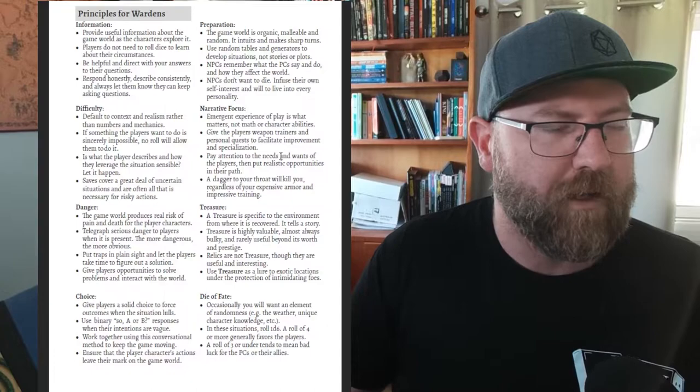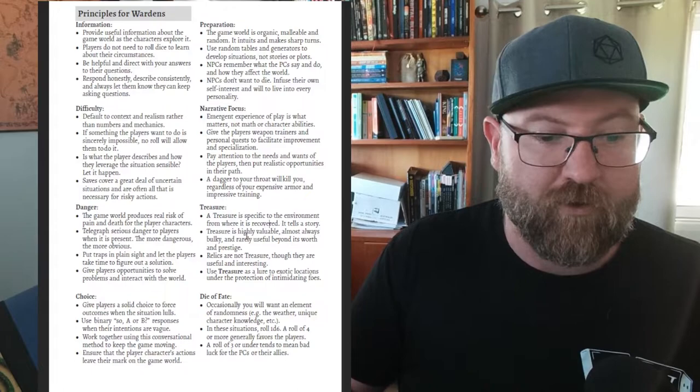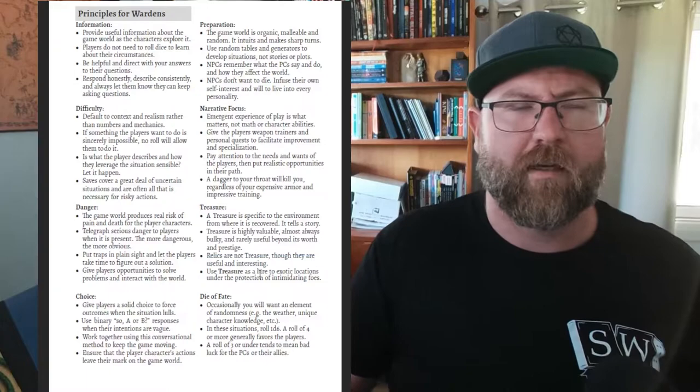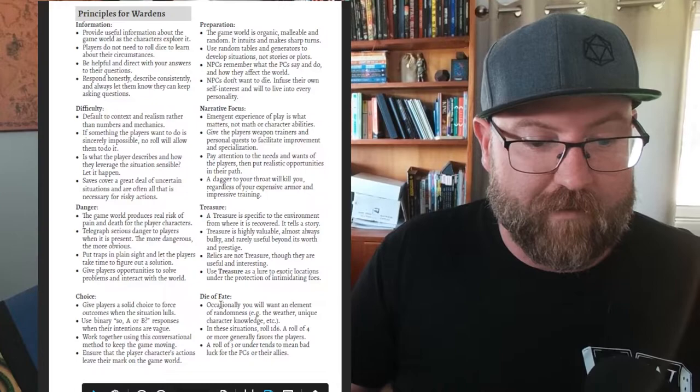A story takes hold over a dice roll. That's another thing that came up a lot when we played 5th edition at the school club - a player would have a clear advantage over their enemy but they didn't roll very well and so they did very little damage. Treasure tells a story. Treasure is valuable. Relics are not treasure, though they are useful. Relics are magic items. Use treasure as a lure to exotic locations under the protection of intimidating foes.